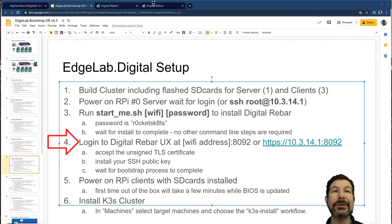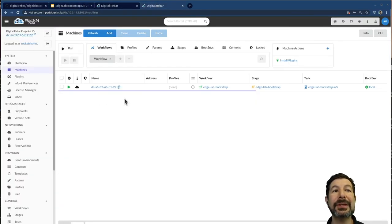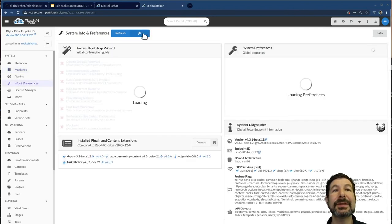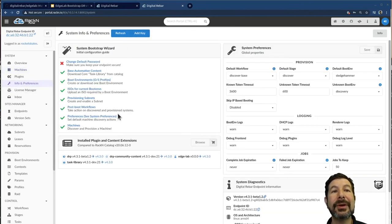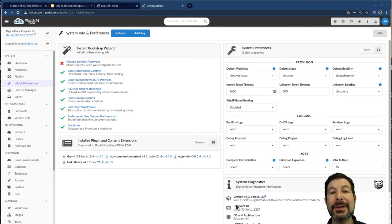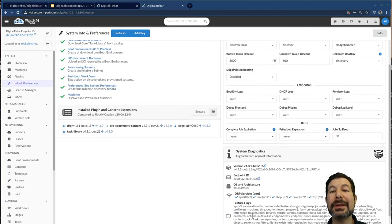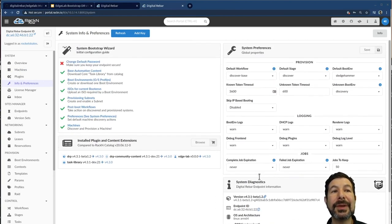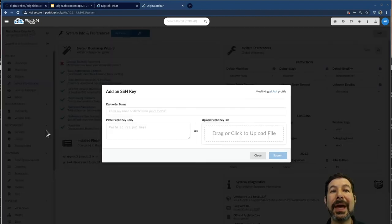So where are we in the system at this? I have to install my SSH key, which is super important, super handy, at least. You can do that from info and preferences. Info preferences is basically showing us all the components in the system here, version endpoint ID, feature flags that have been enabled. If I go to add key, I can bring in my SSH public key, install it.